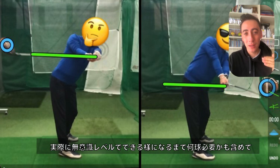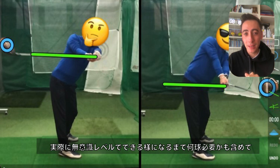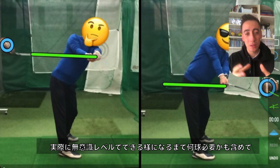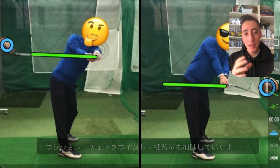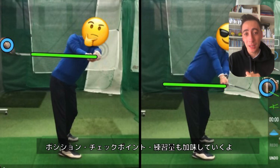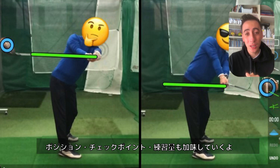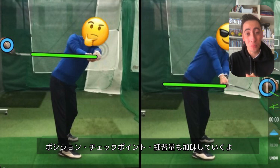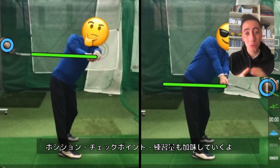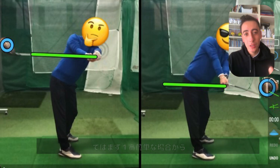Now I'm going to go into how many golf balls you probably need to hit before you can perform the movements at a subconscious level. Then, based on how many golf balls you need to hit, how many motions you need to change, and how much time you have to practice, we can come up with an idea of how long the swing change could potentially take.